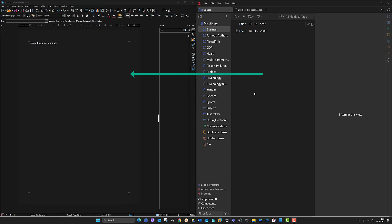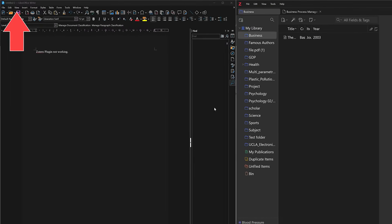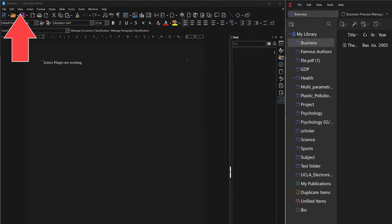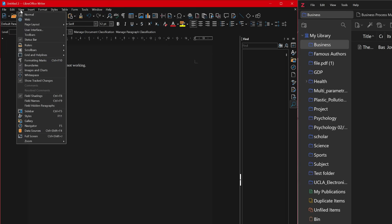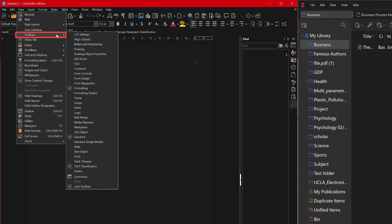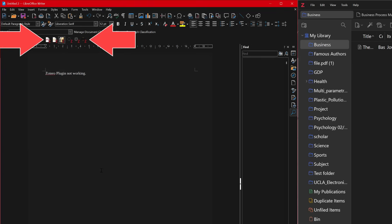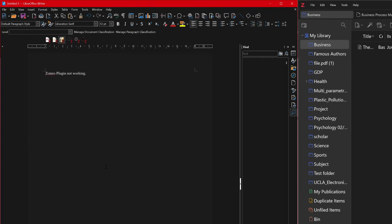The first thing you need is the plugin from Zotero installed in LibreOffice. I've already got it — if I go to View, come down to Toolbars, at the very bottom I've already got it installed. I'm going to open it, but I'll show you how to install it anyway.